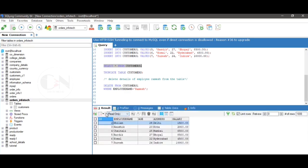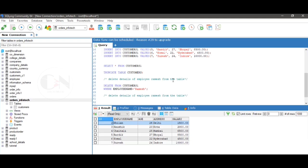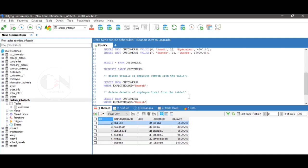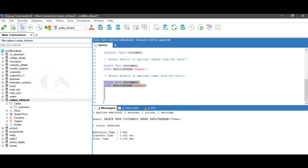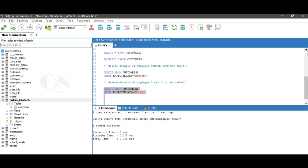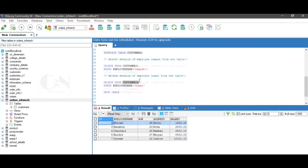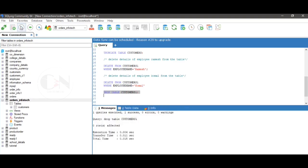In the same process, delete the details of Komal from the table. To drop the table, the syntax is DROP TABLE customers1. After executing the query, we can see the entire table customers1 is deleted.